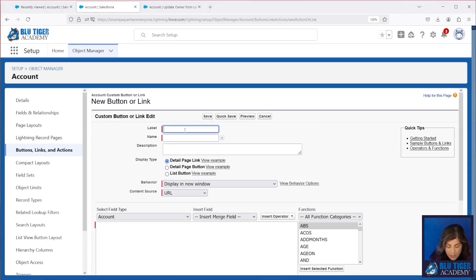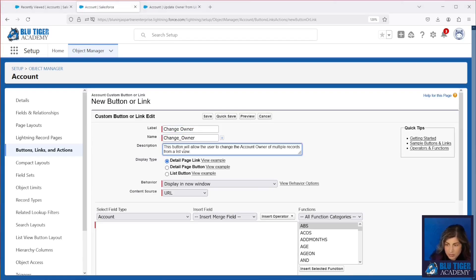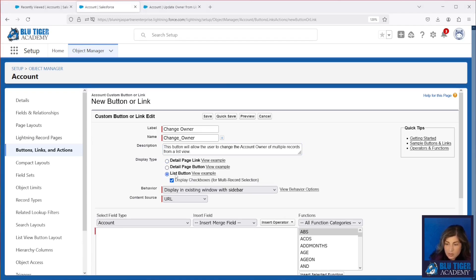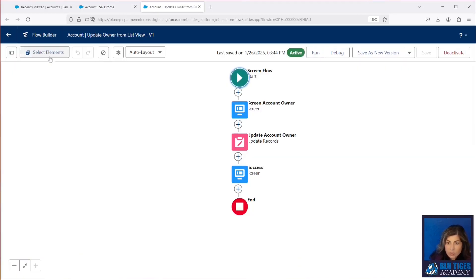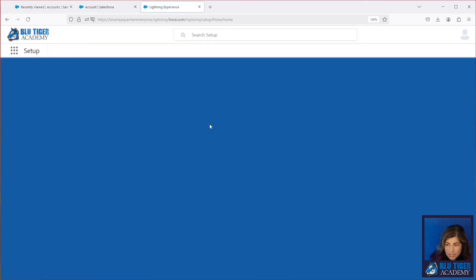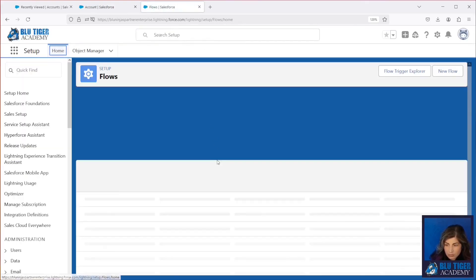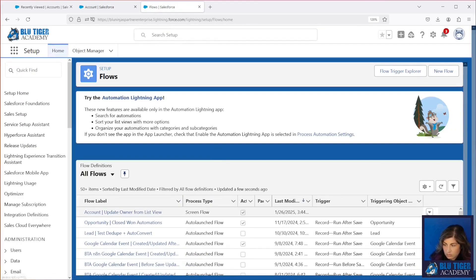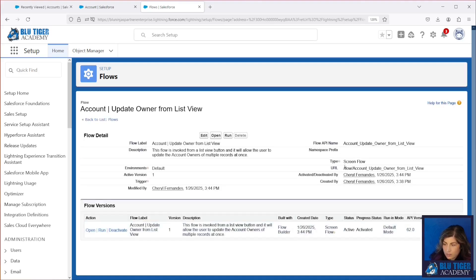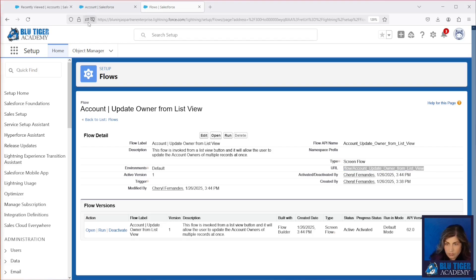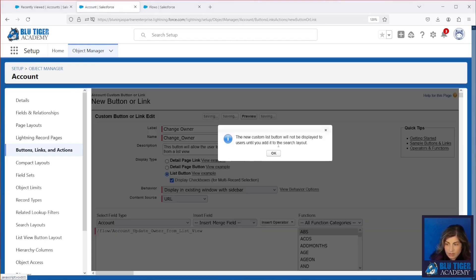The name of the button will be change owner. We'll give this button a description. So we make sure we know what it's doing. This is going to be a list button and you want to make sure that display check boxes is set to true. And the URL for the button is going to be our flow URL. You will find that by coming here to the main page of your flow. And you'll copy and paste this URL right here.